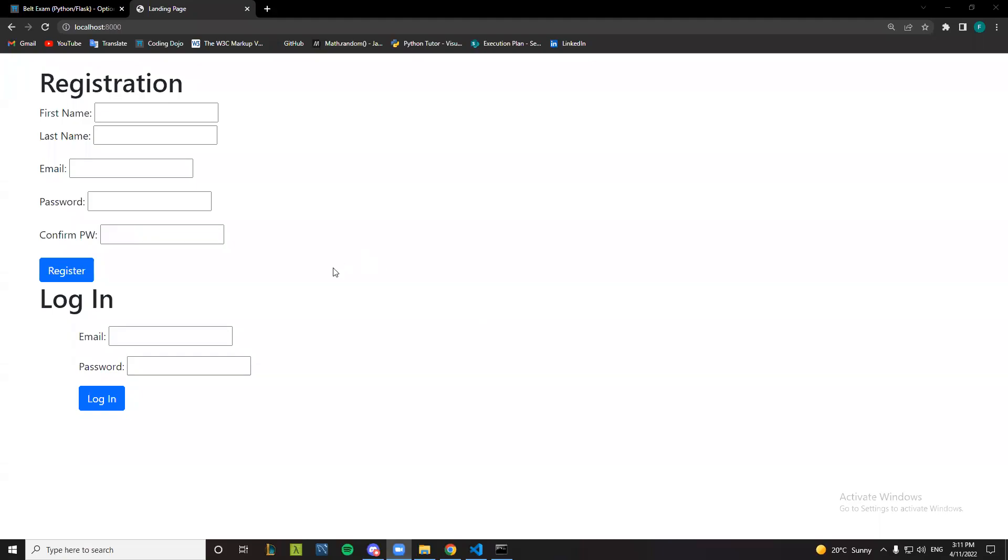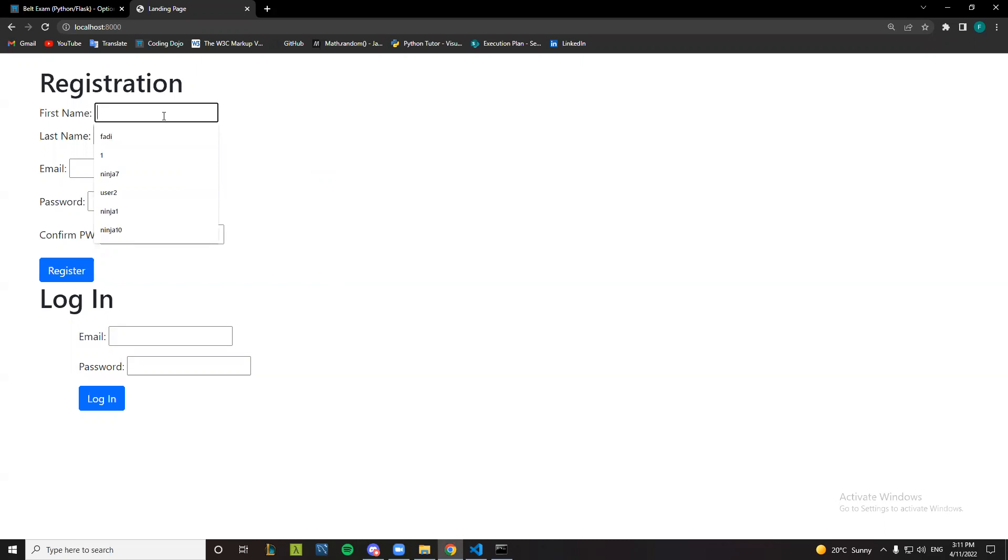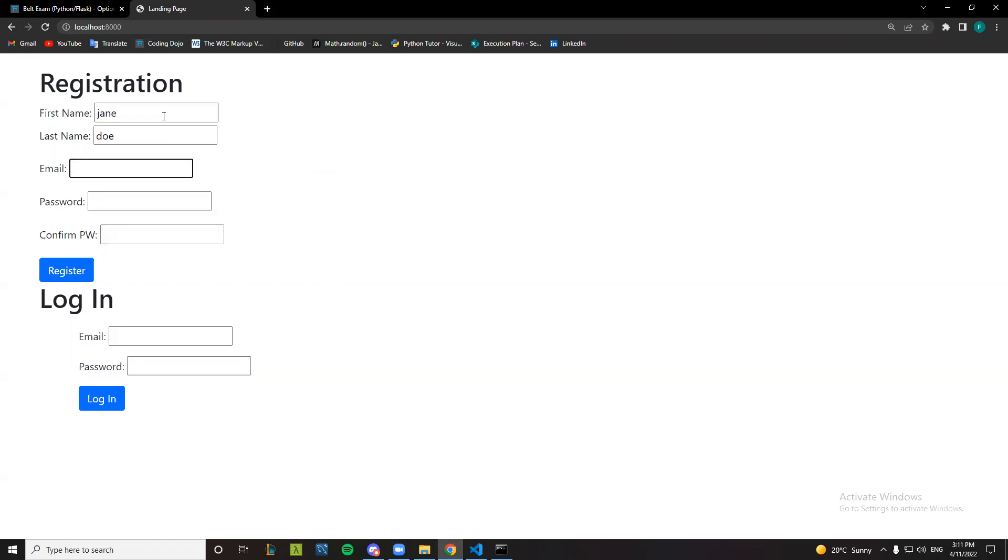So here we want to test the login registration application and the dashboard application if it works. Let's start first by entering as a new user. Let's call him Jane Doe, email